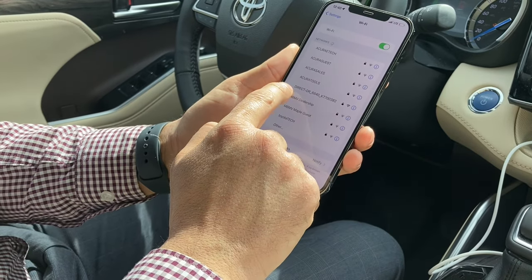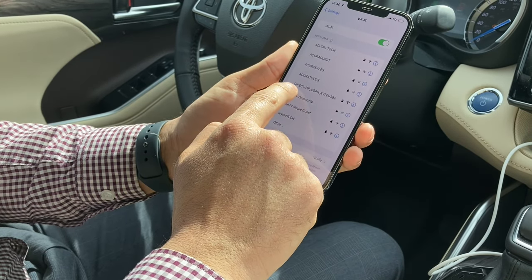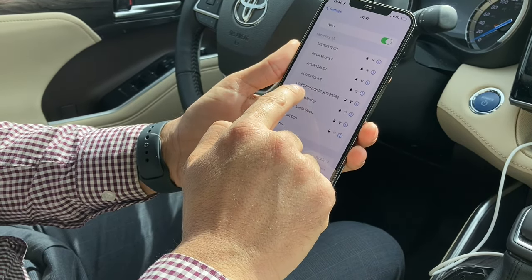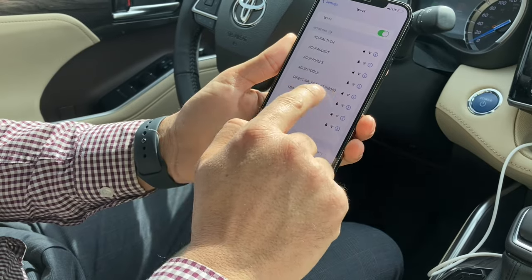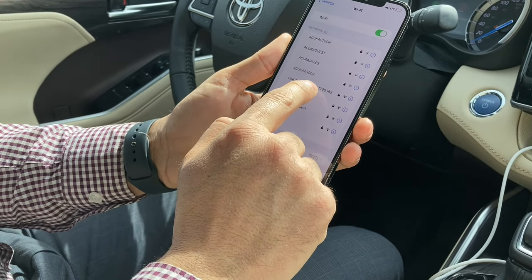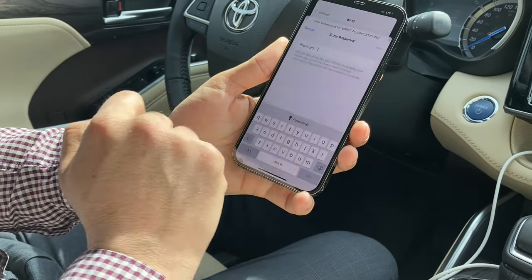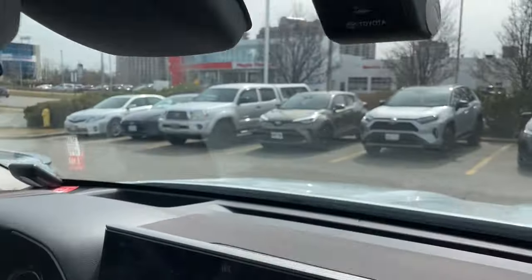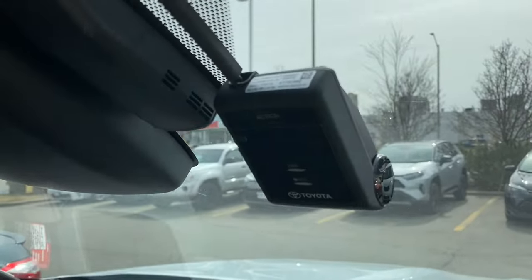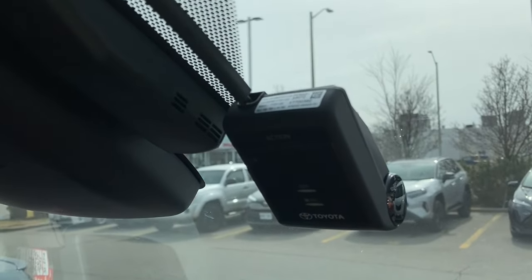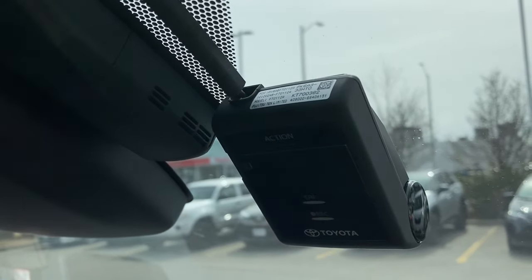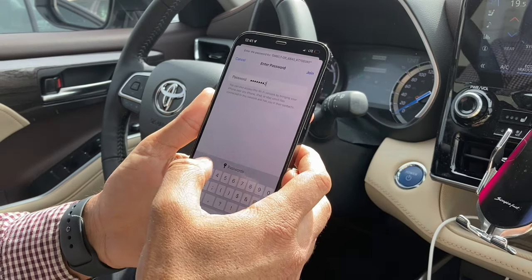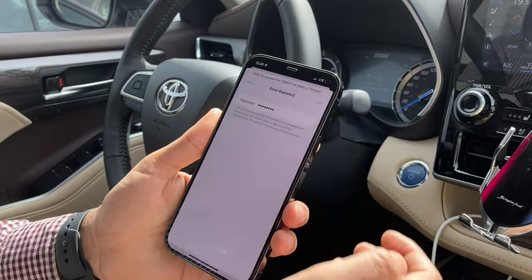It will appear with a name specific to the dash cam — that's the name of the dash cam Wi-Fi. Click on the link and then you will have to put the password. The password is the serial number of the dash cam. Enter it and join.